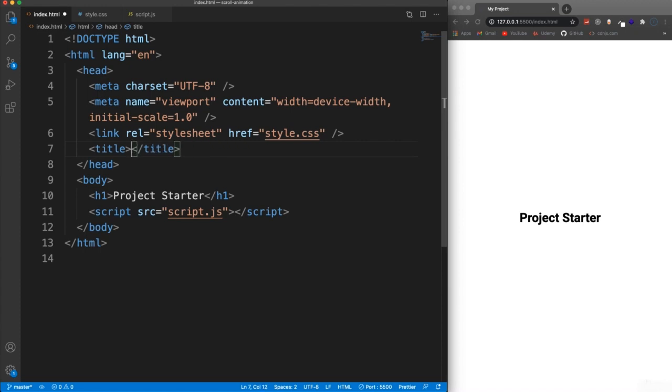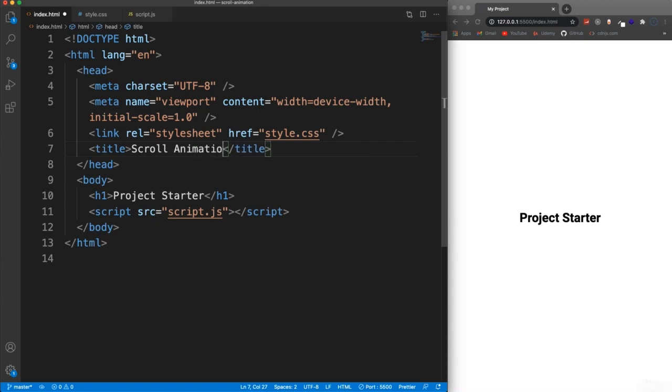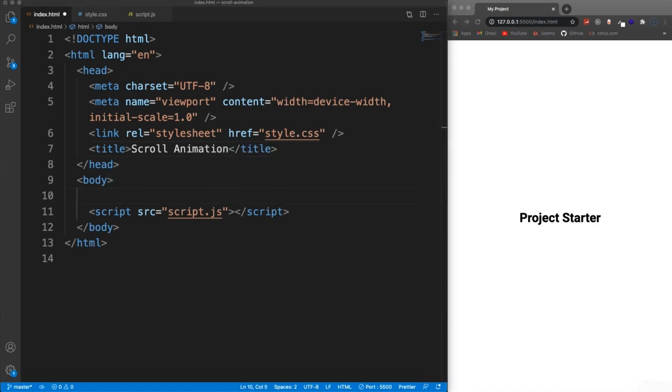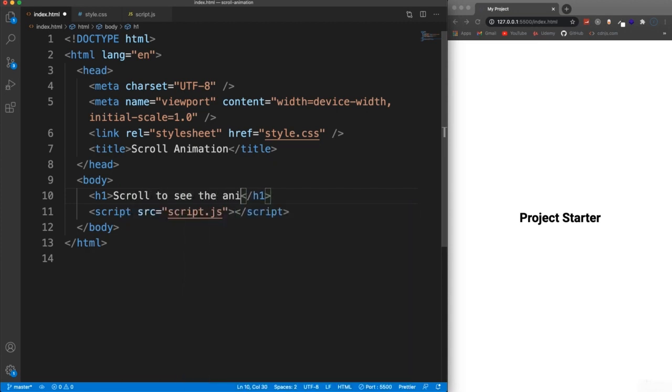And for the title, I'm going to just call this scroll animation and we're going to go down here into the body. And all we really need is a bunch of boxes, which would ultimately contain your website content. We're not going to waste time creating content. We're just going to have a bunch of boxes and then apply the animation to them. I am just going to put an H1 here and say scroll to see the animation.